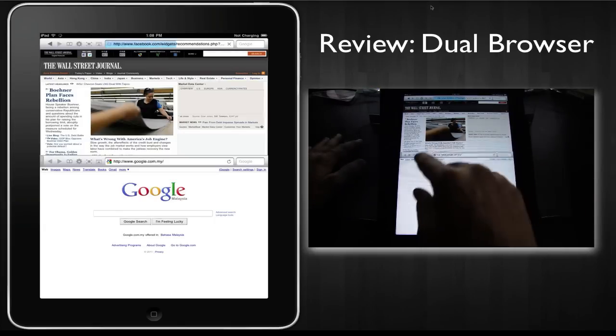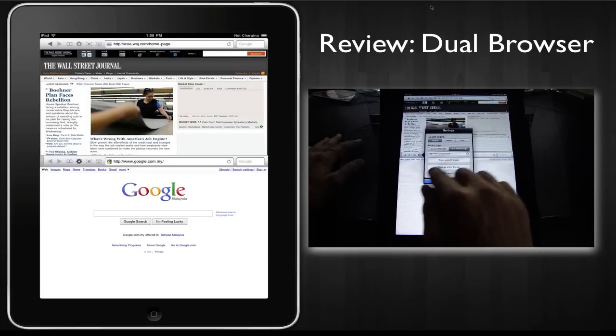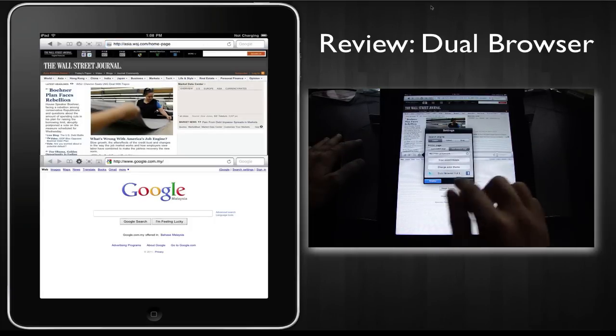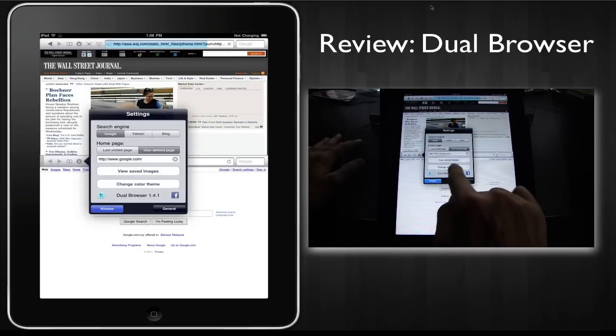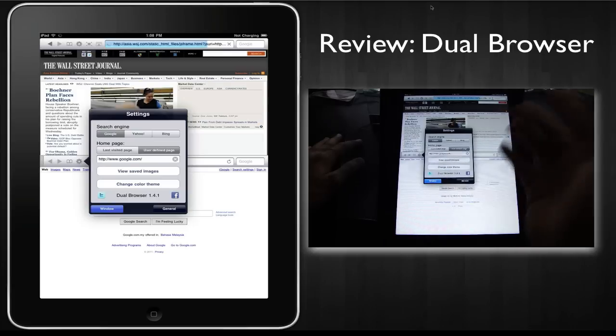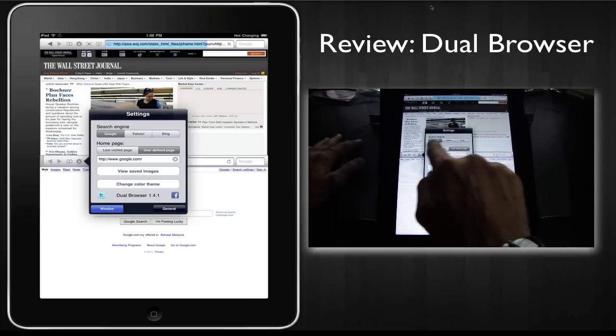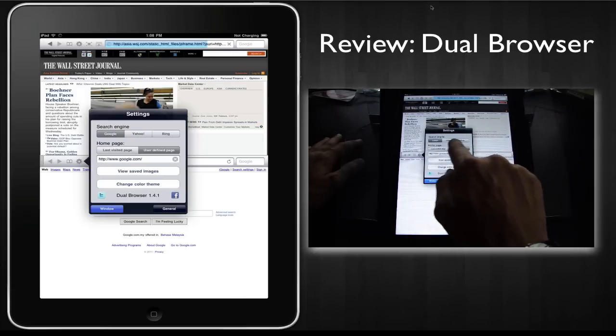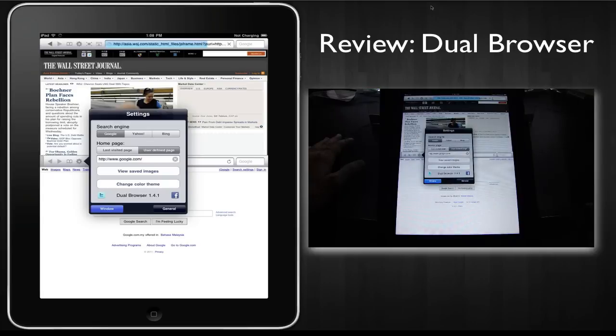In the settings, it's great that you can change the color theme if you're into that. You can select the default search engine, which is a plus.